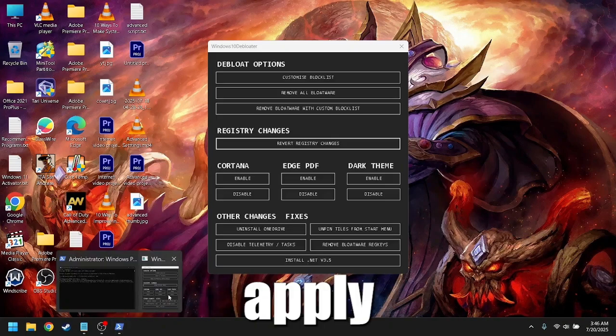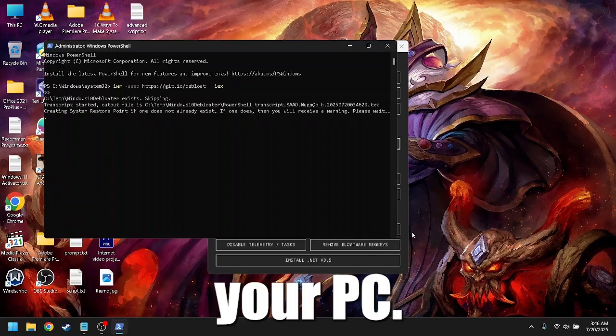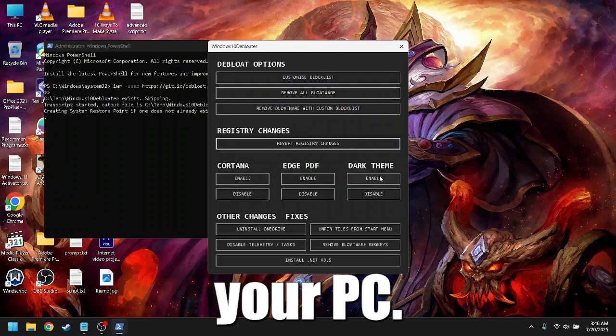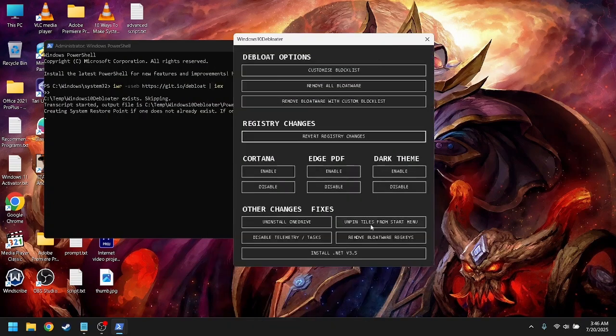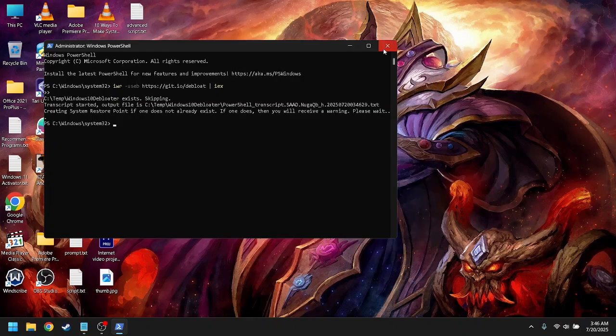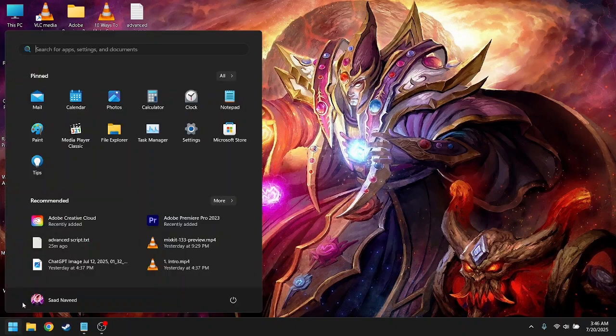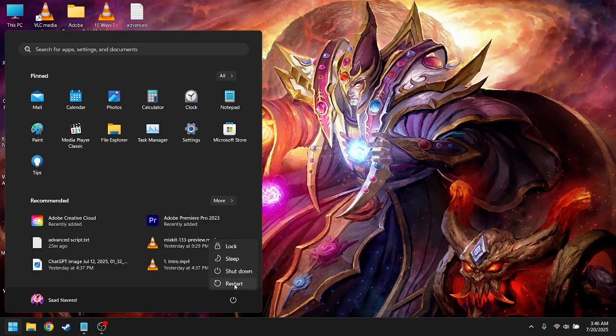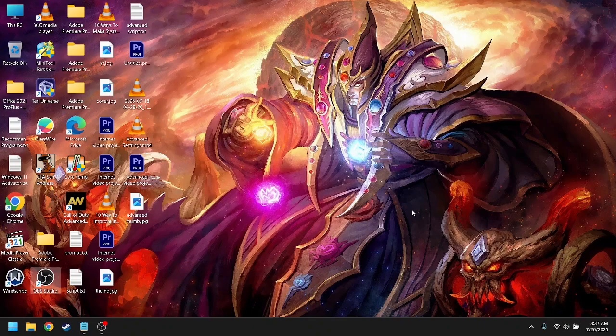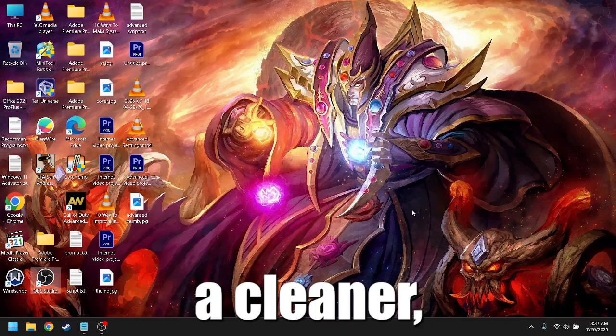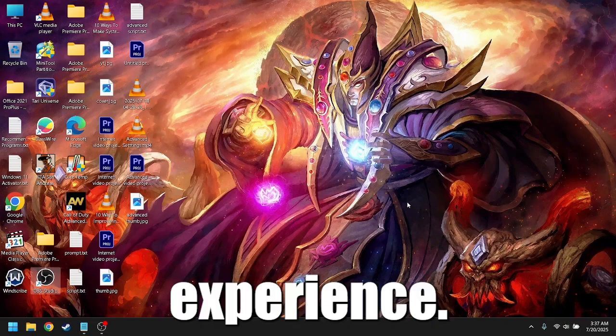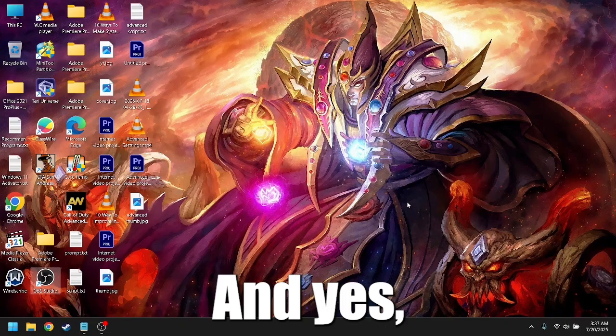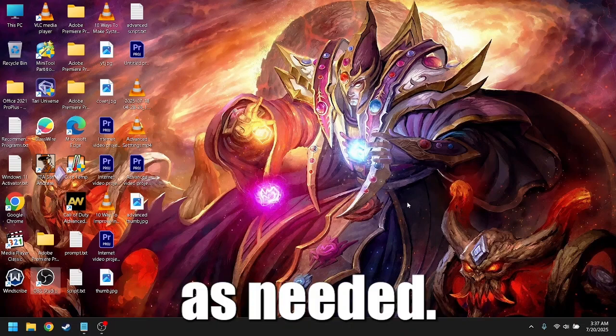Once you're done, hit apply changes and reboot your PC. You should now have a cleaner, leaner Windows experience. And yes, you can always rerun the tool if needed.